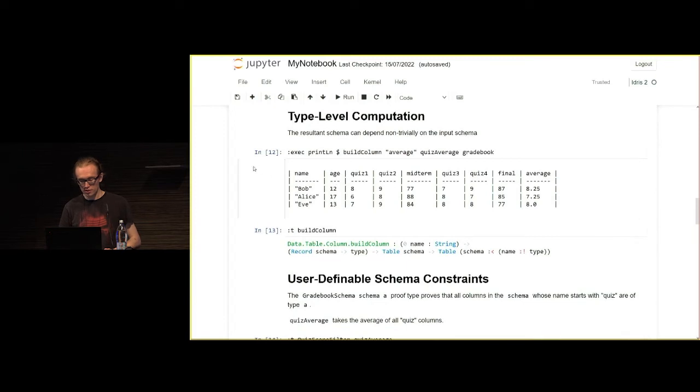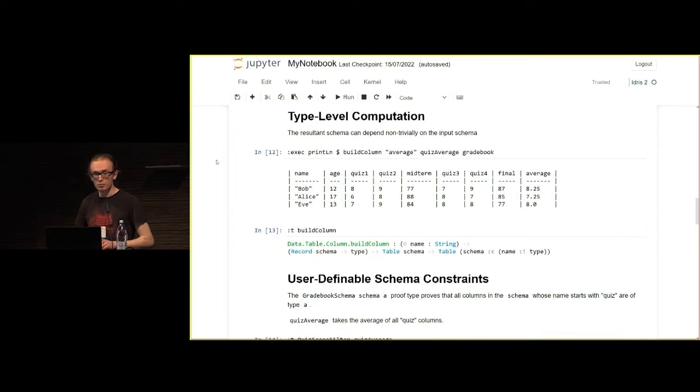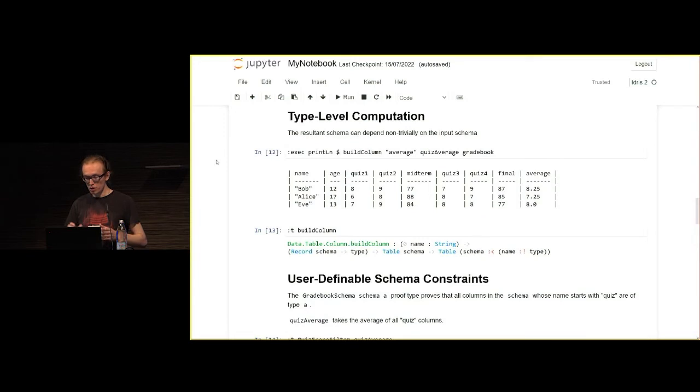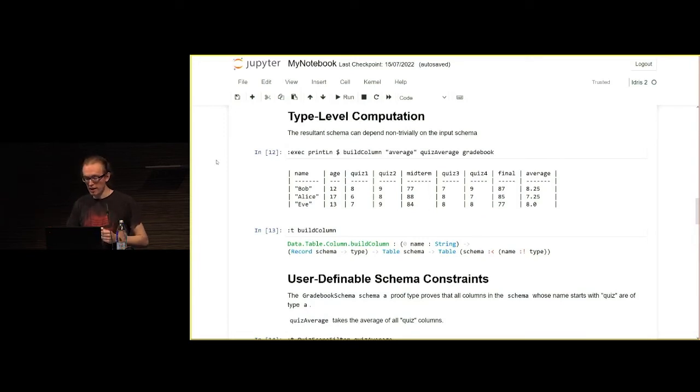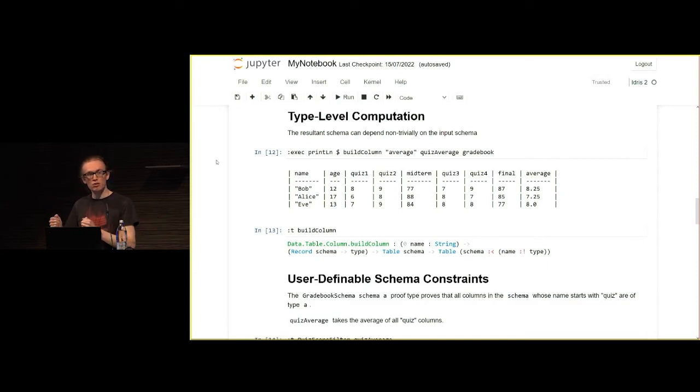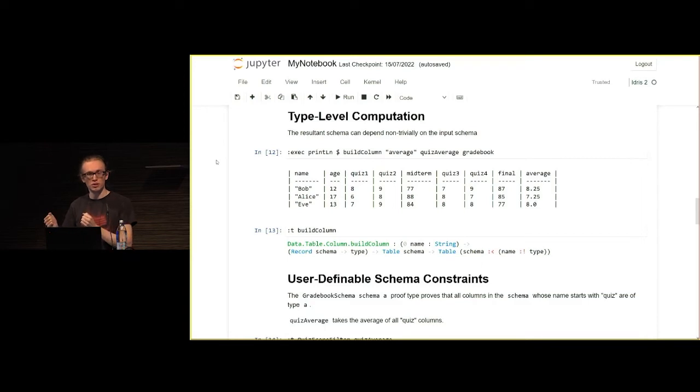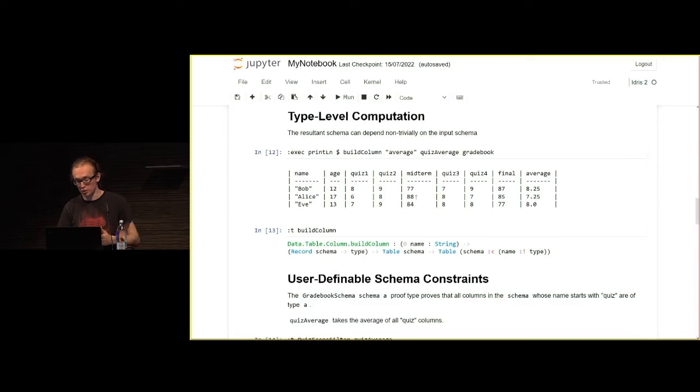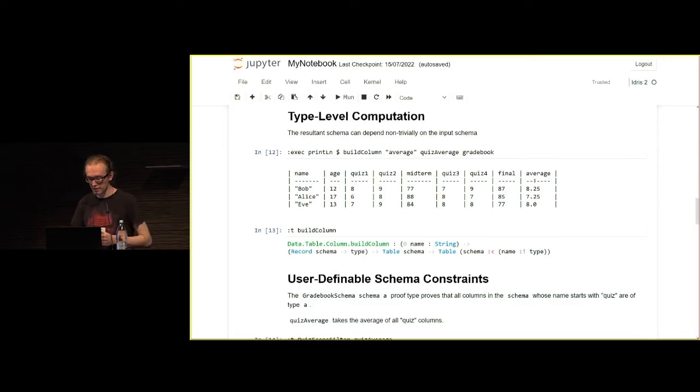We can also do type level computation. This is the big thing, in my opinion. If we want to add a new column to the table, then we know the type of the old table, so we know the type of the new table, even though the type is actually a non-trivial computation of the previous one. In this case, a very simple computation, of course, because we're just adding the extra column average on the end here.